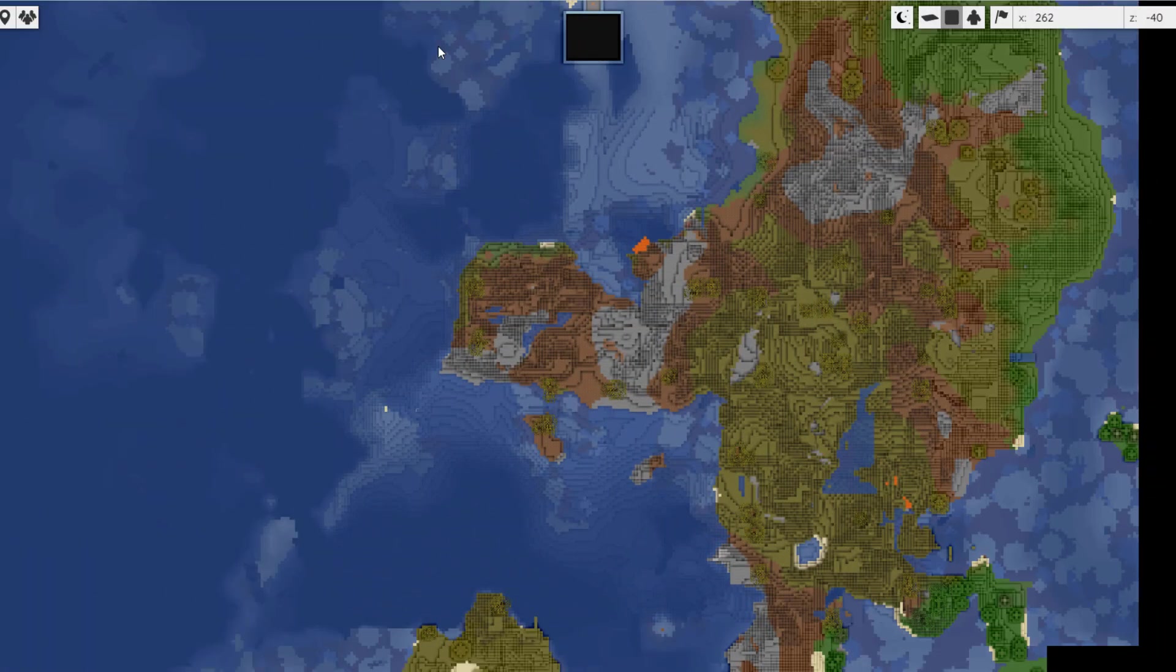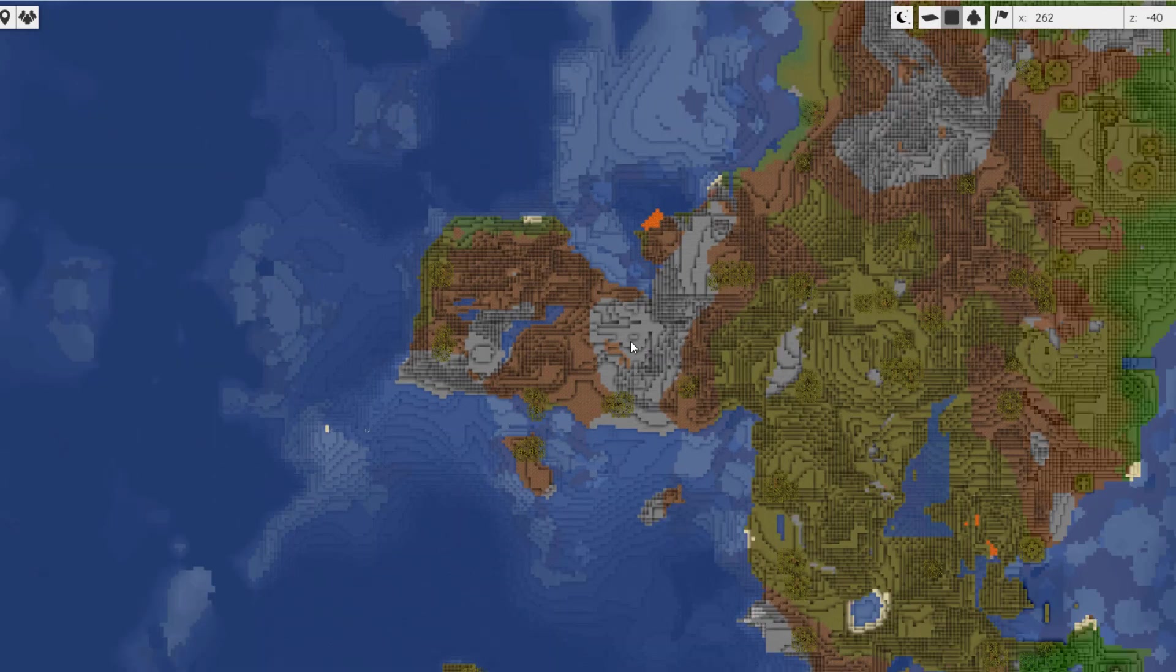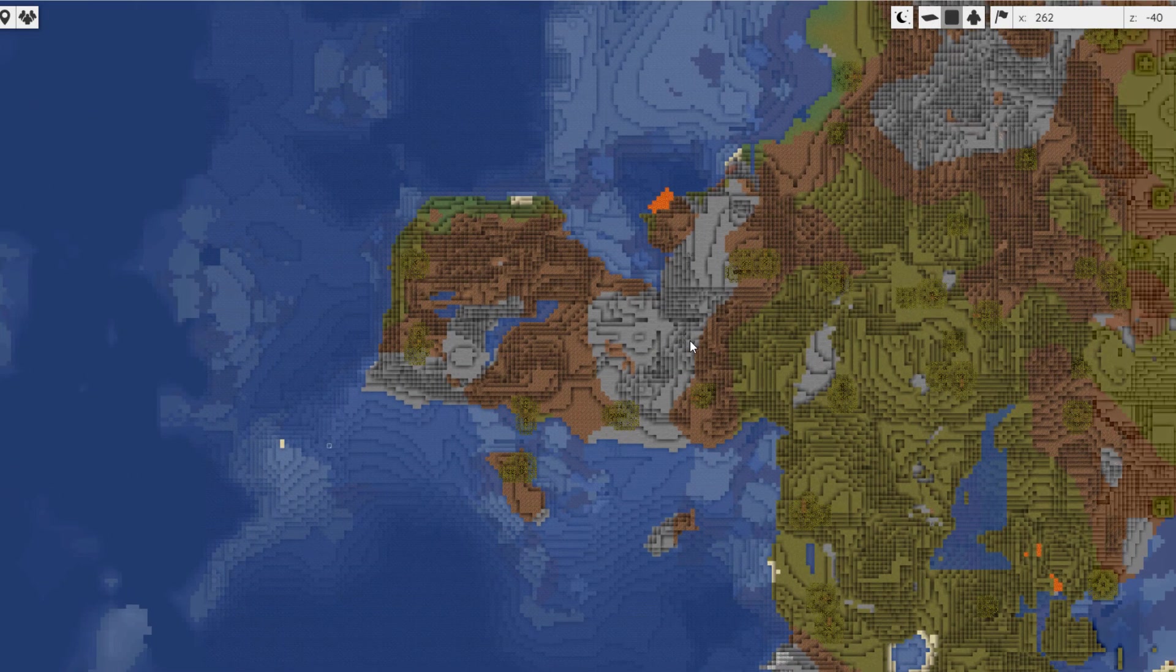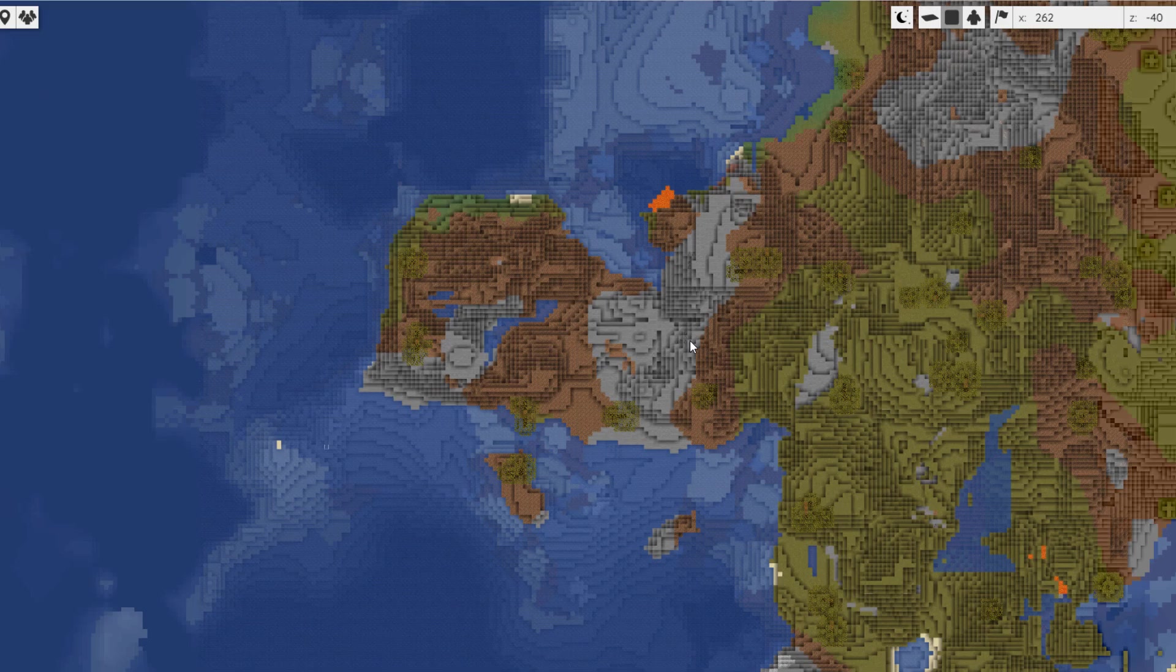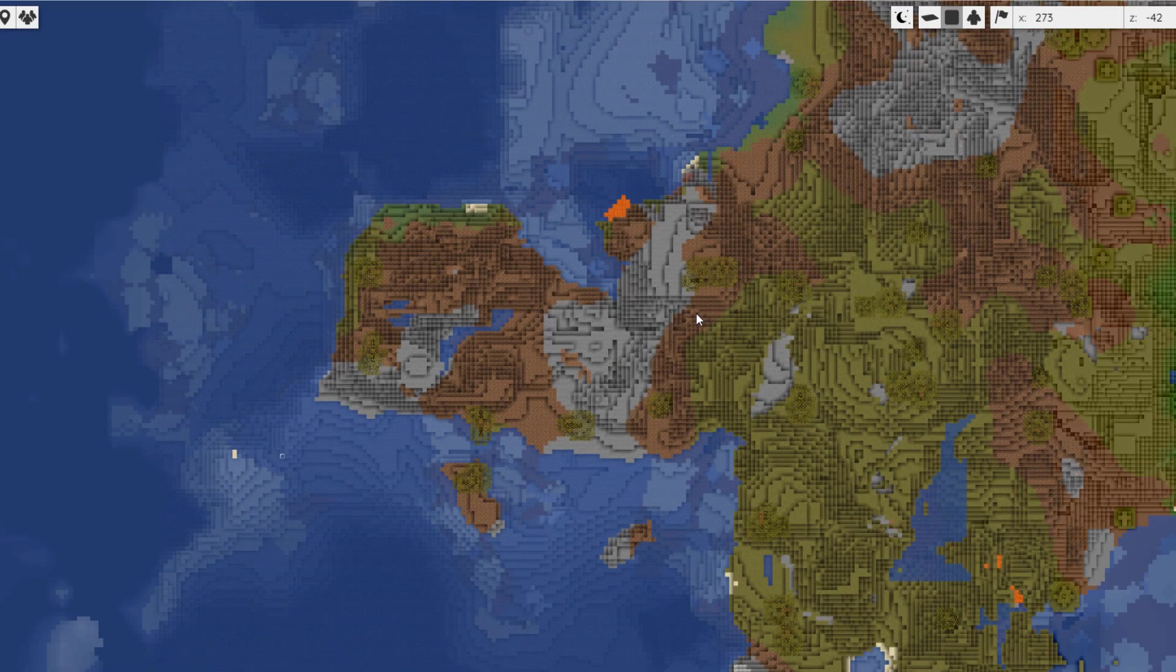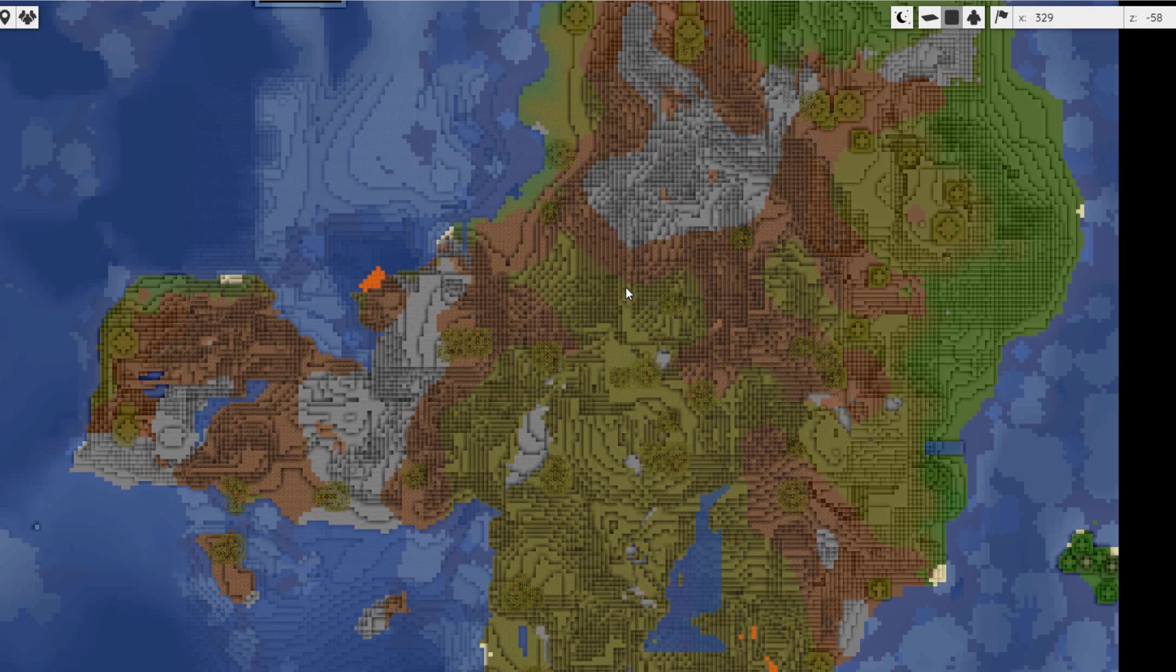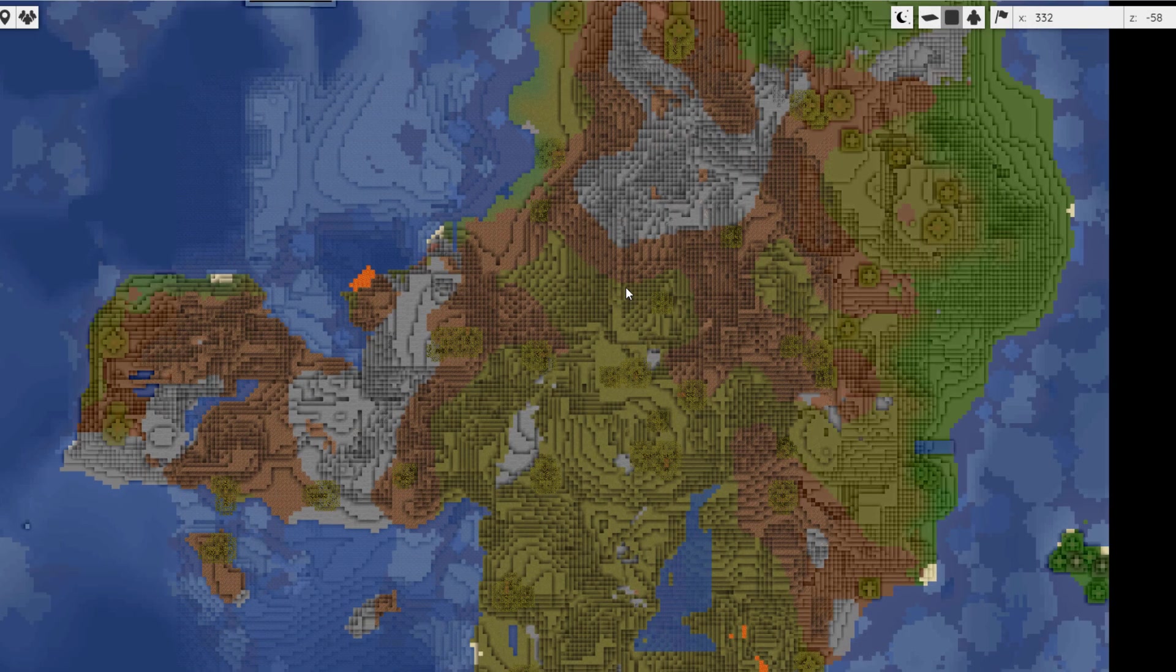Hey guys, welcome to another ServerMiner tutorial. Today it's on the BlueMap plugin, which is a really awesome plugin and a great alternative to Dynmap. It allows you to view your worlds in your web browser.